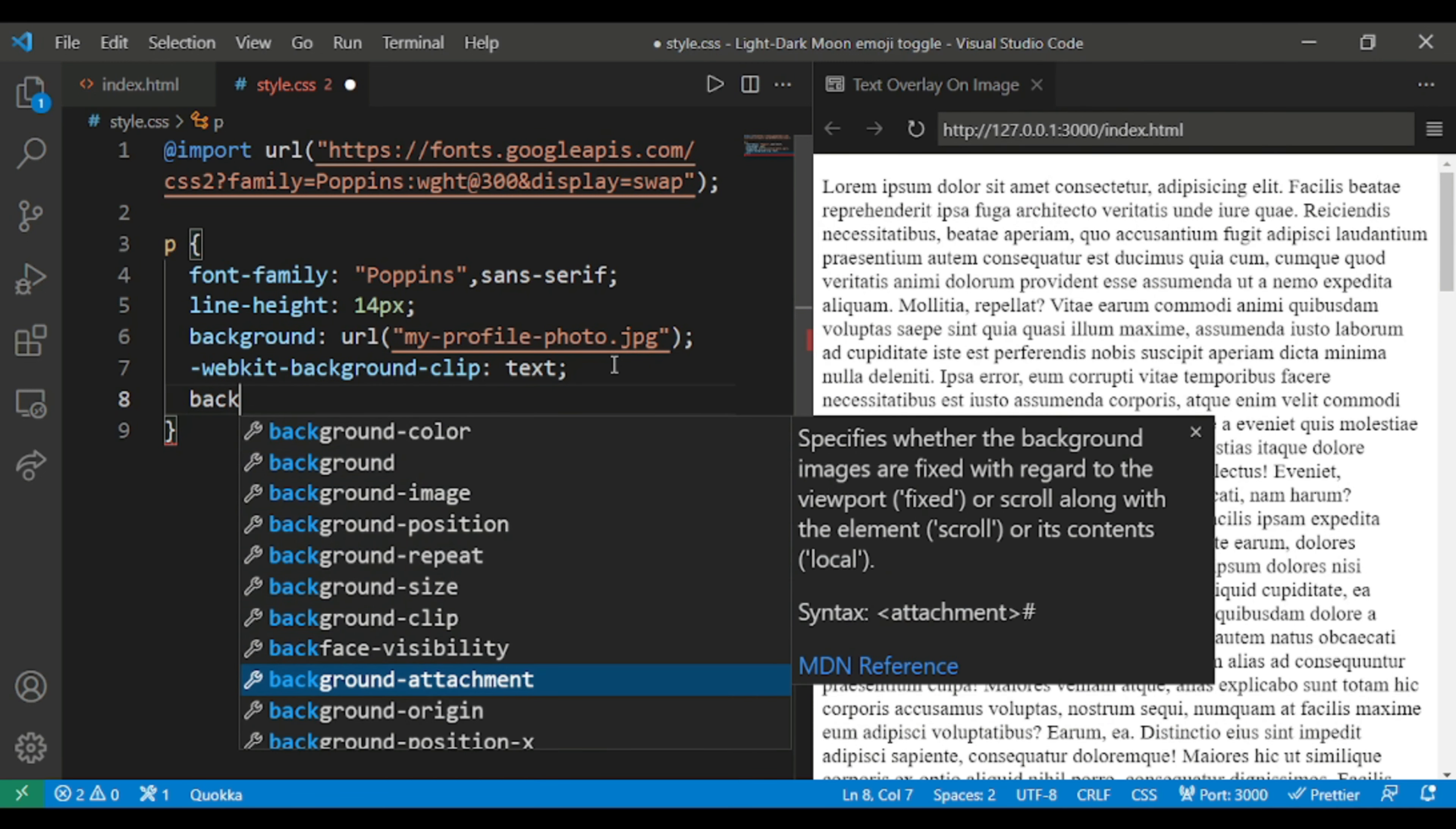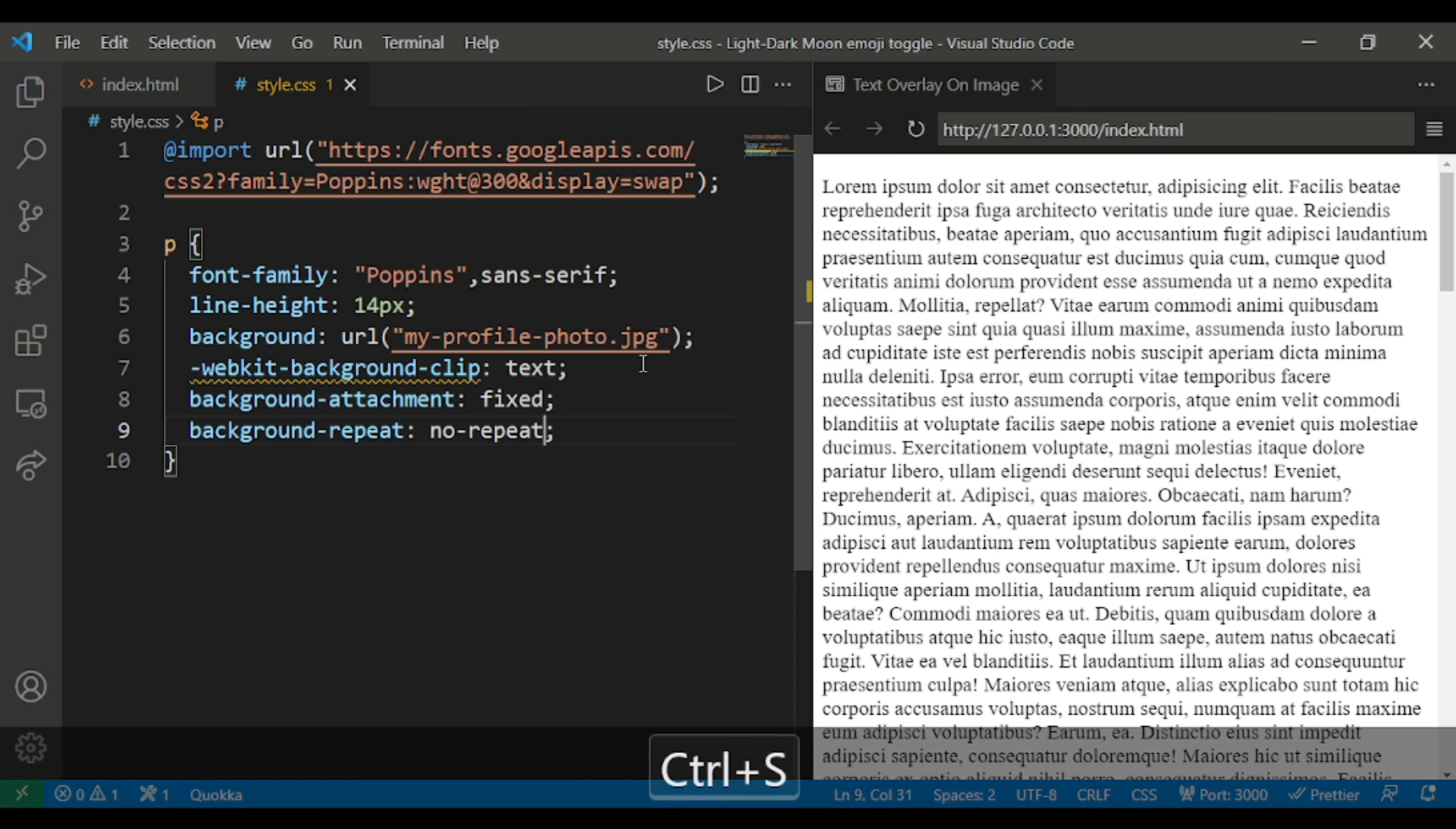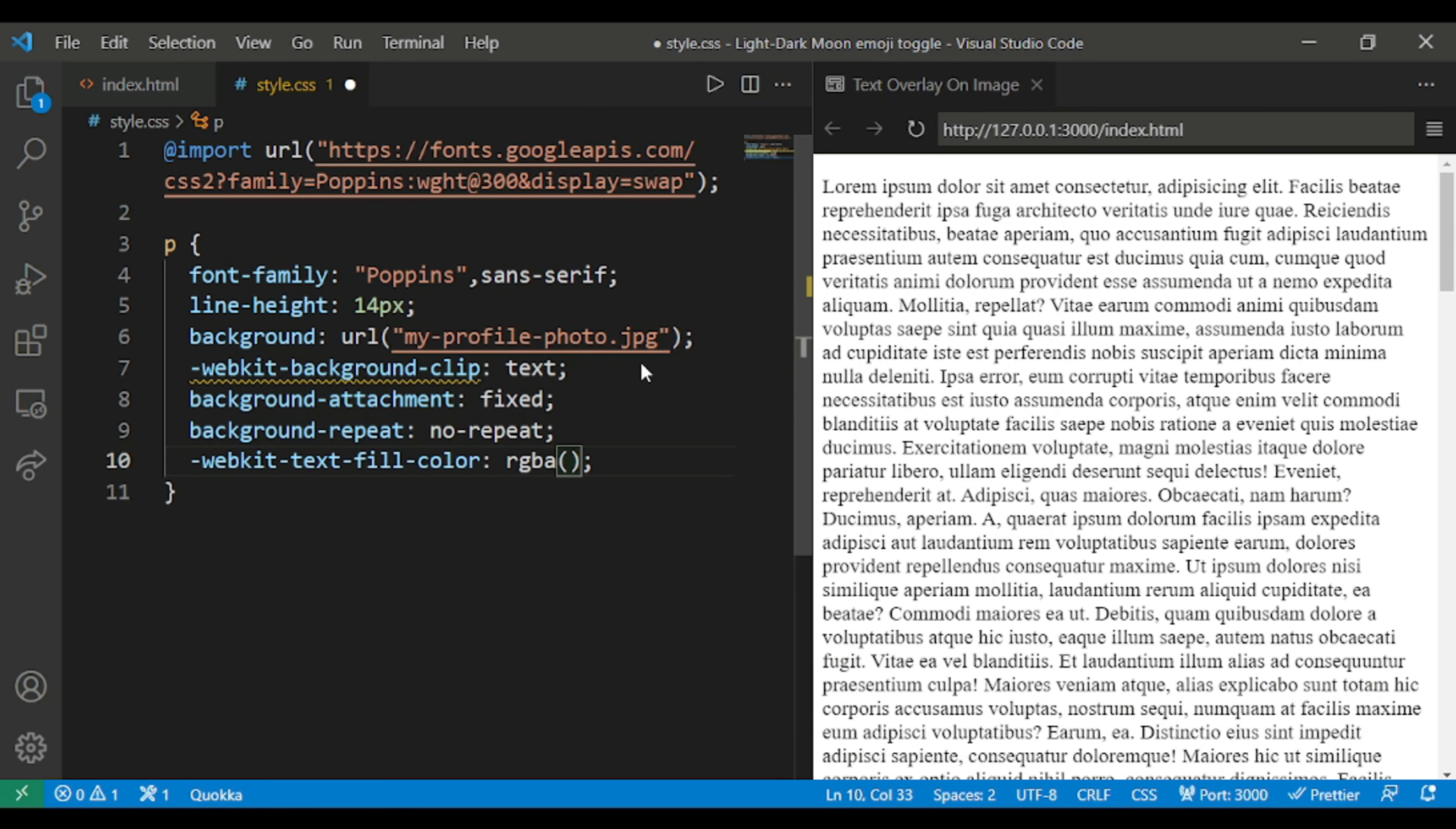I'm using here webkit-background-clip and give it as text. Text is the class given to the paragraph tag. Then write as background-attachment, which specifies whether the background images are fixed with regard to the viewport. Attachment I will give it as fixed.